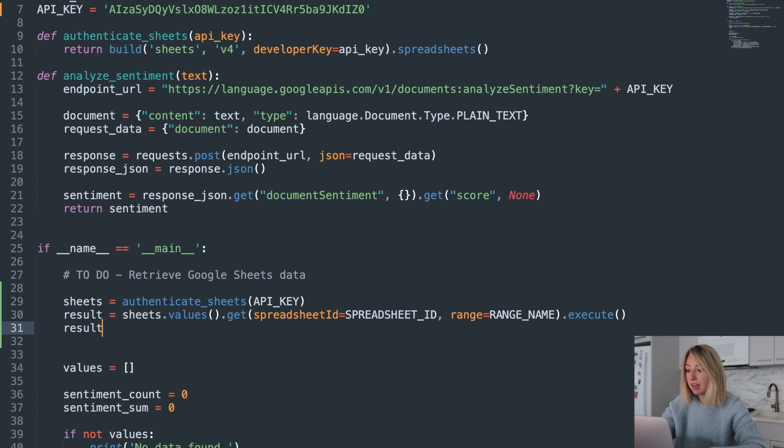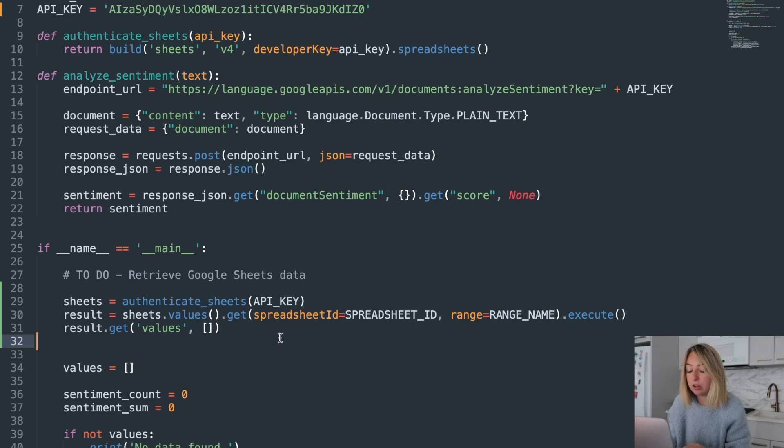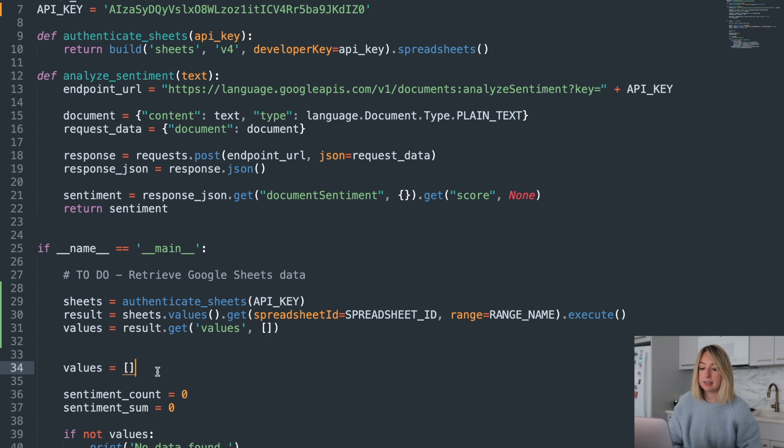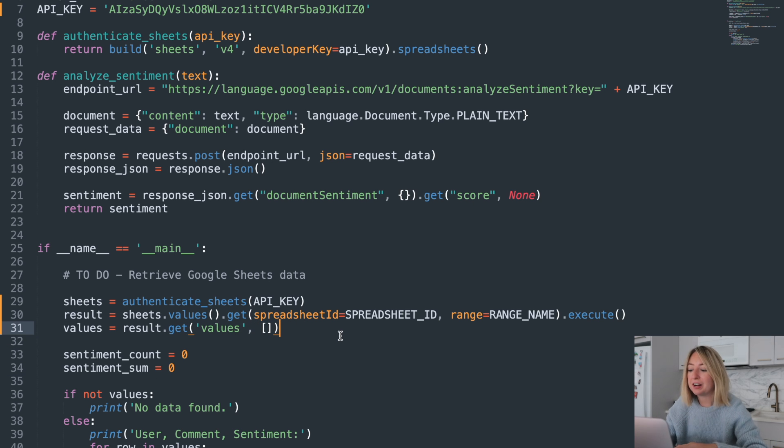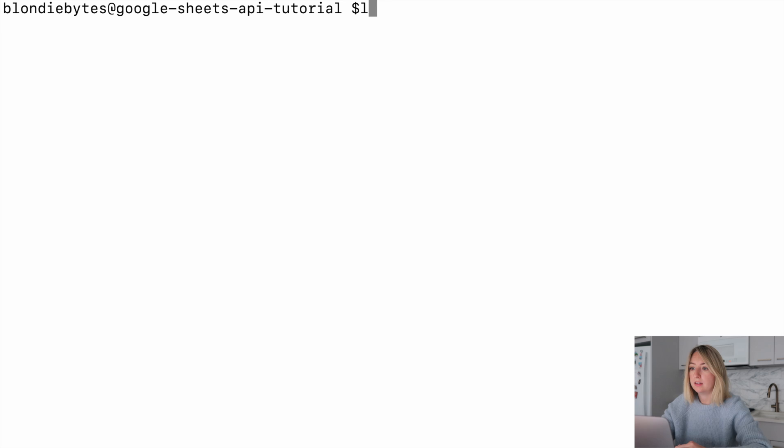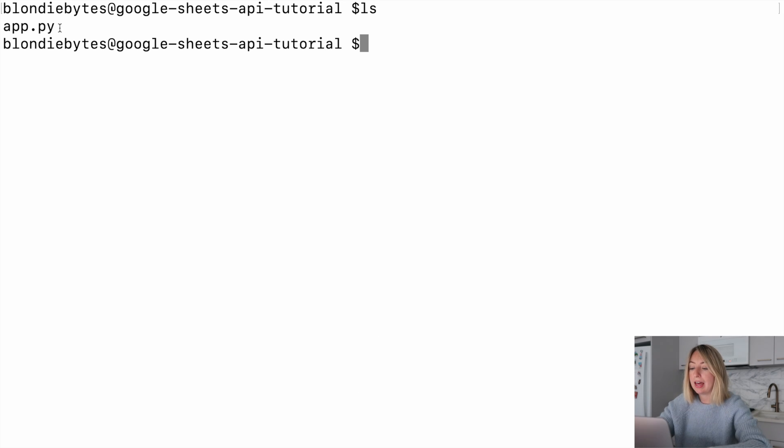We'll say our values are going to be result.get values. And if they don't exist, we'll default to an empty list. All right, let's run it. I've been saving this code in app.py. So that will be the file I run.